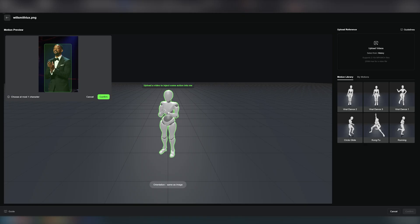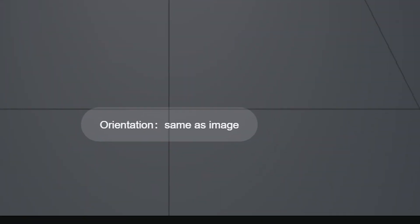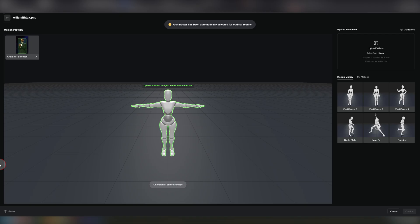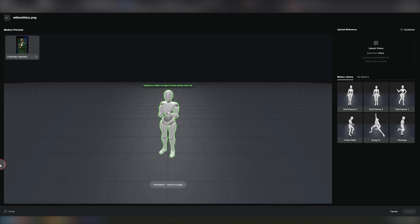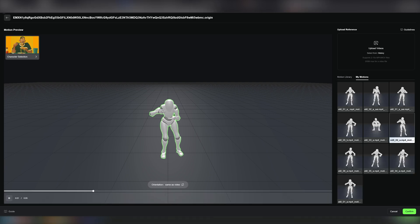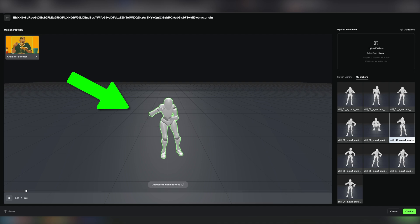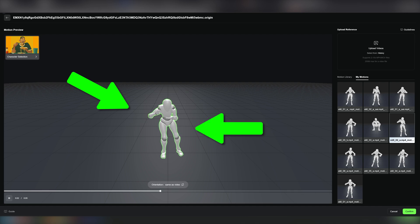Once you land on an image Kling can wrap its head around, you'll be taken to the full motion control interface. This is where you select your motion control footage and your orientation — either image or camera-centric. In the center of your screen, you'll see a mannequin that should be vaguely in the position of your character image. Think of this mannequin like the fulcrum of the entire motion control. Kling figures out how to map your character image onto this mannequin and your motion footage onto this mannequin, so it can map the motion footage onto your character.